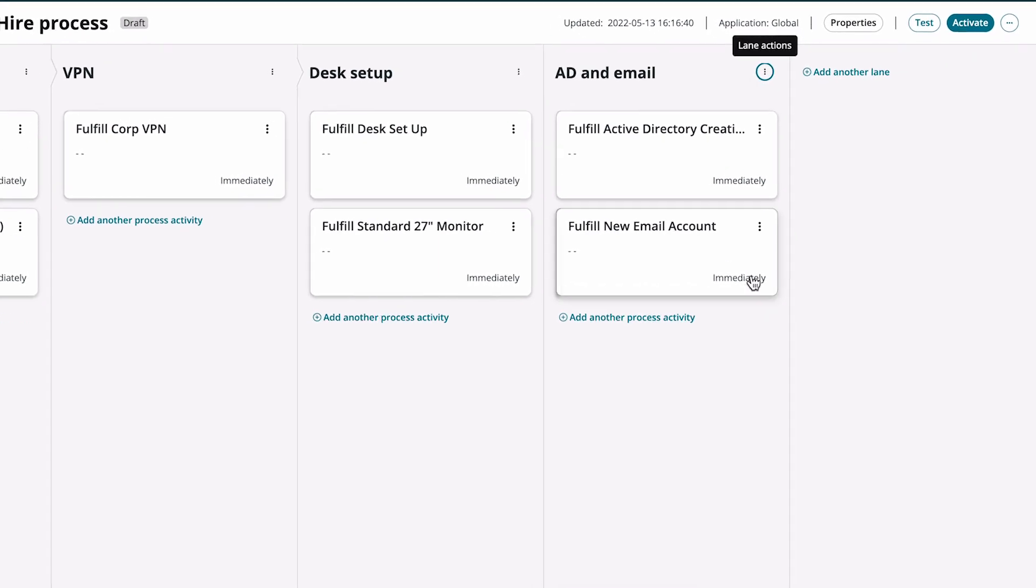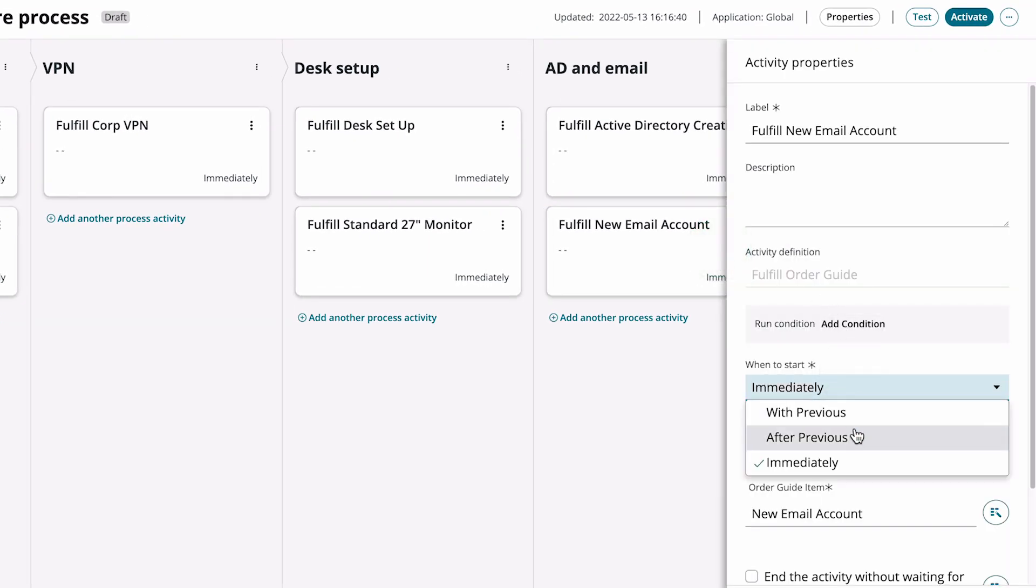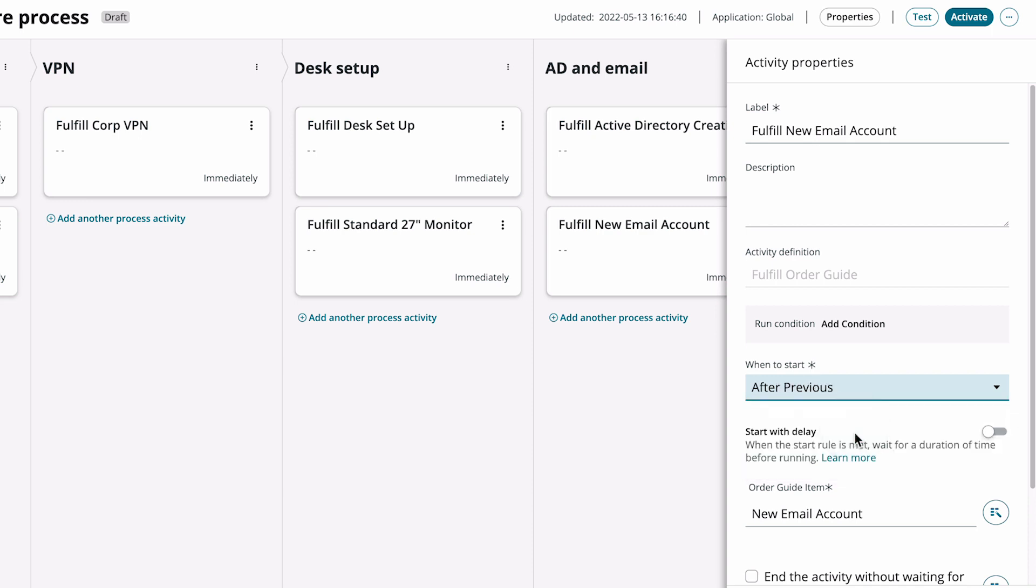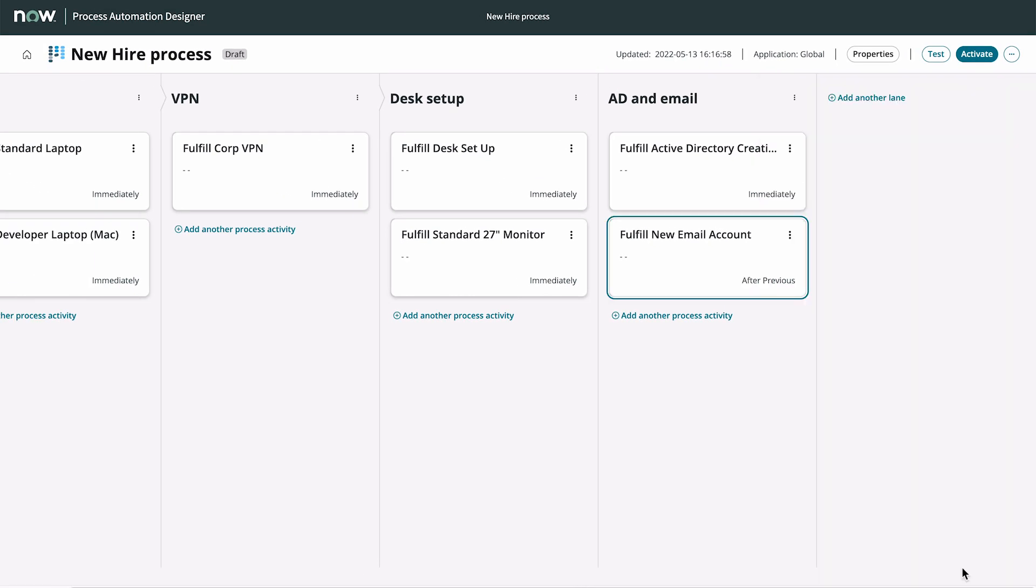For our AD and Email lane, we need to set the Email Account Fulfillment to start after the AD account is created. We need to Save for this change to take effect.